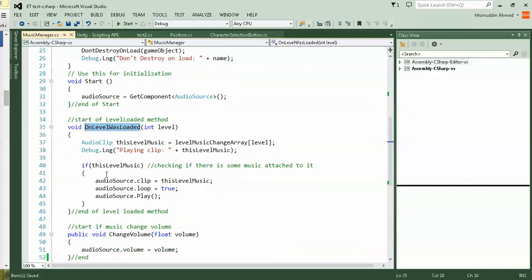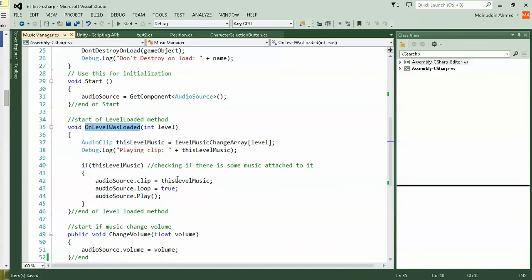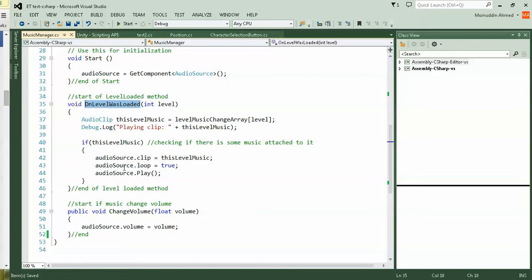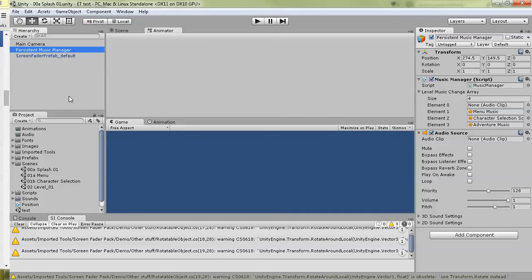Now if this level music, checking if there is some music attached to it, you say audio source dot clip because the audio source is a clip and playing this music, whatever music you have assigned, and audio source dot loop equals to true. If you go back to Unity, you will see the audio source. I want to make it loop through the scene.